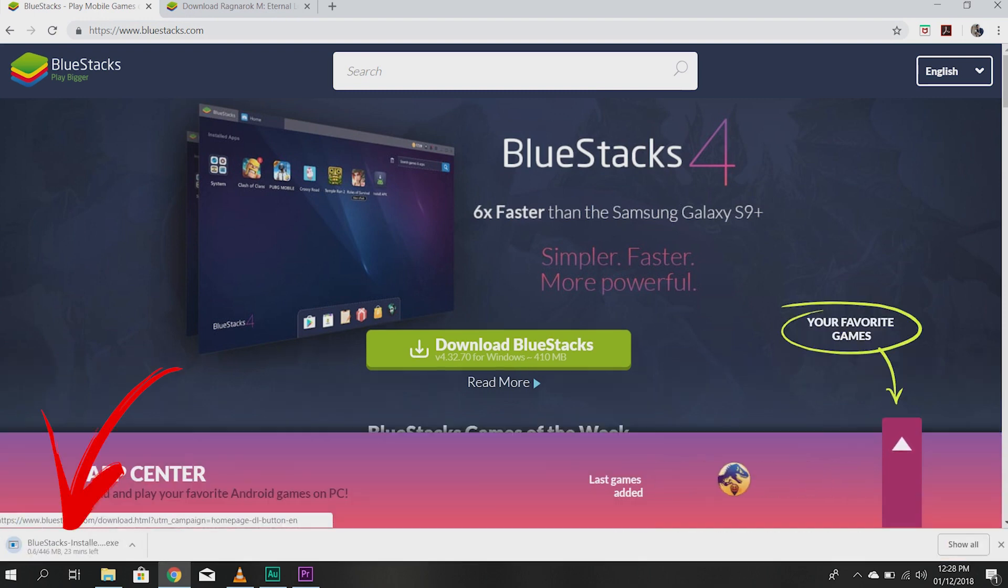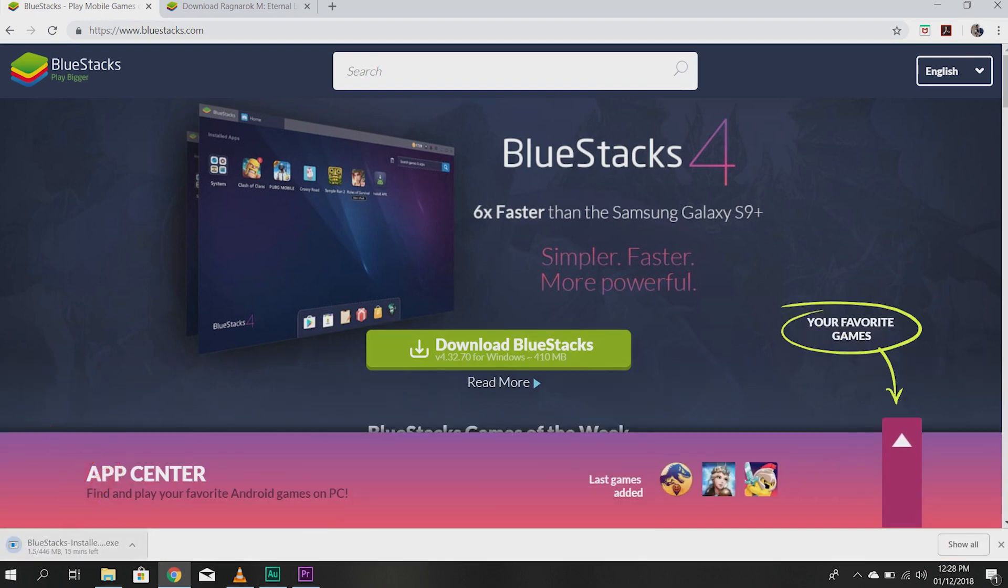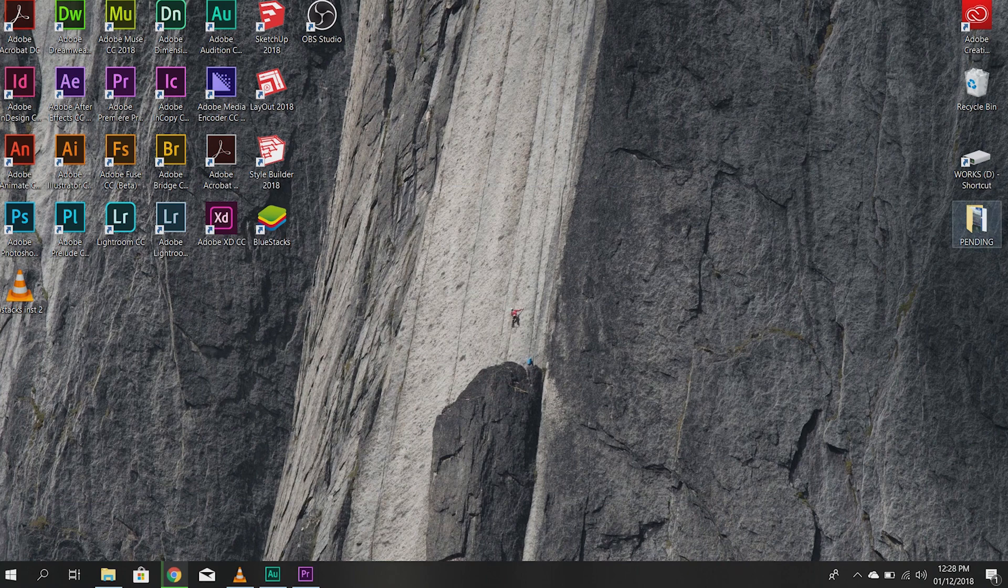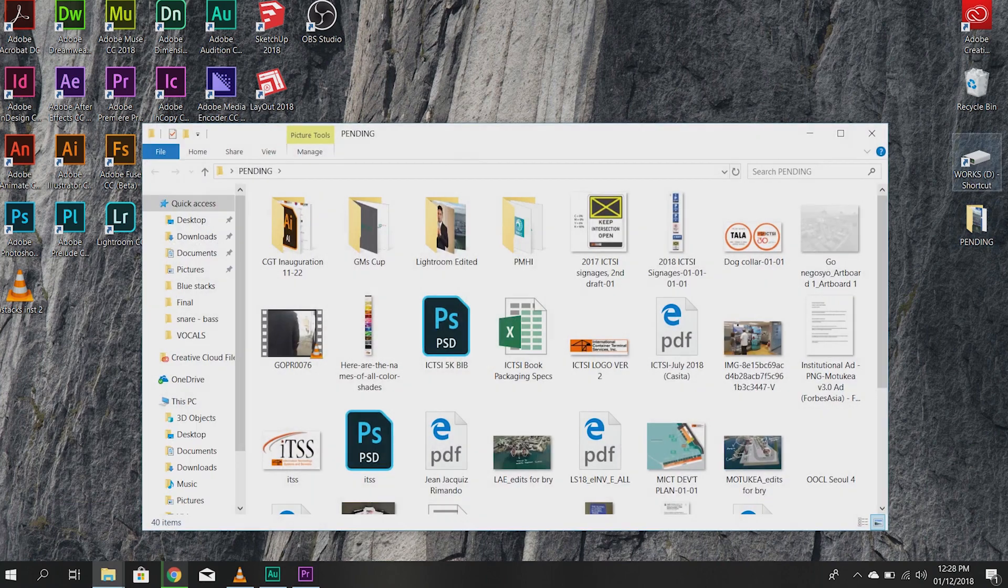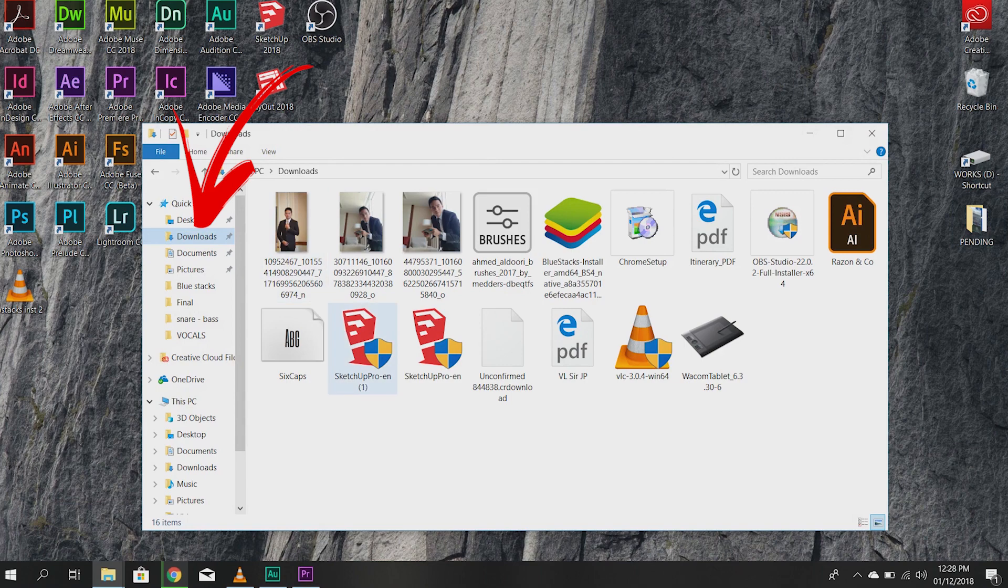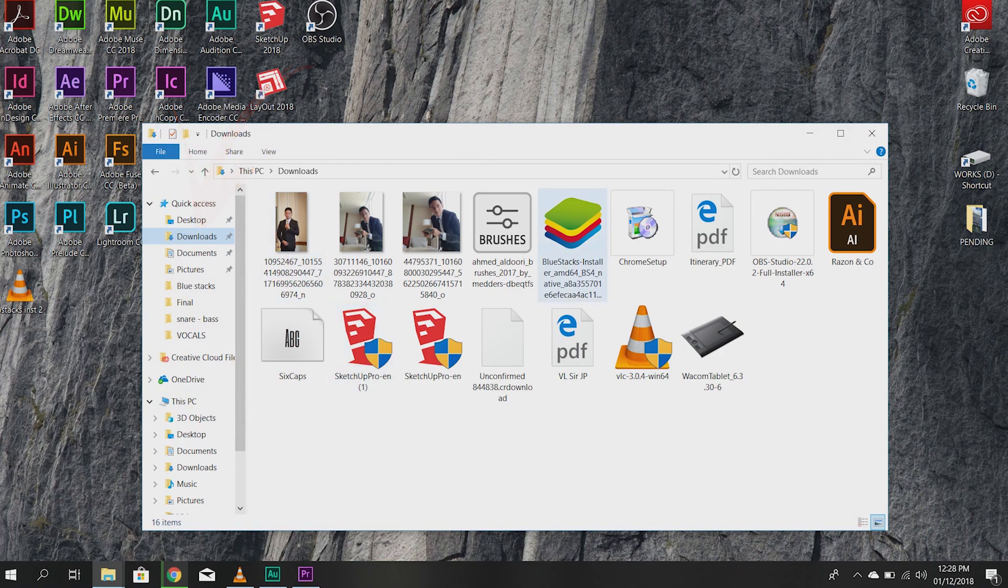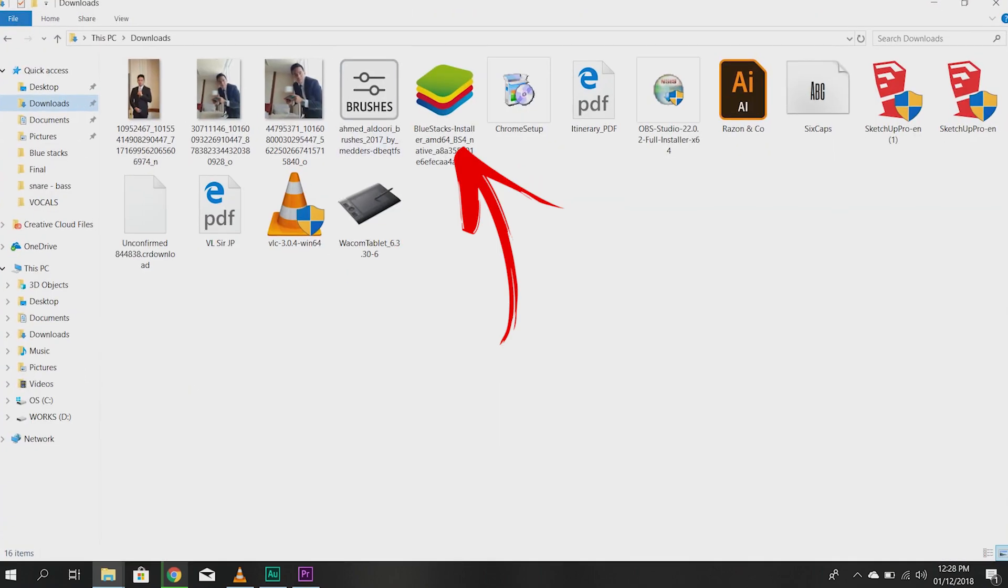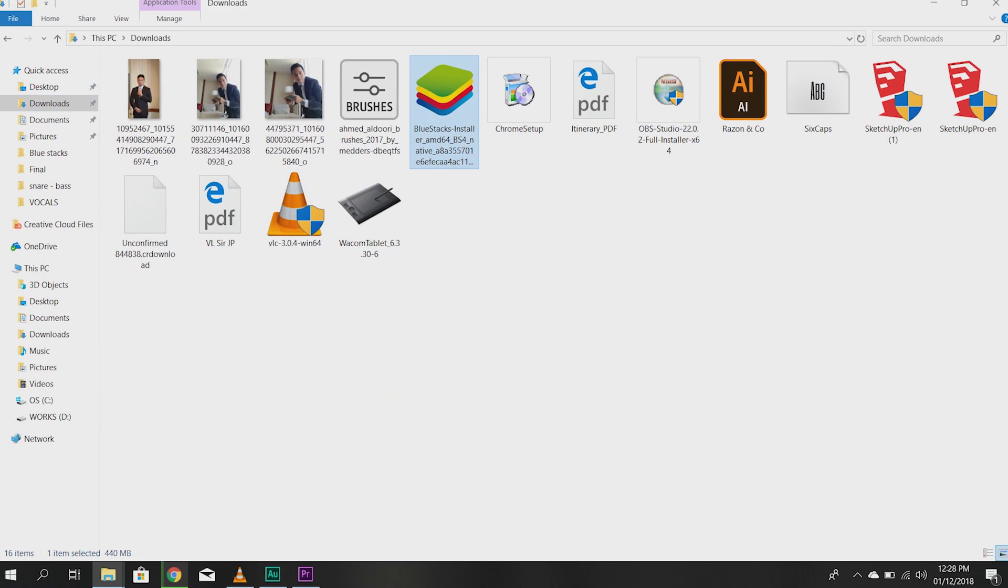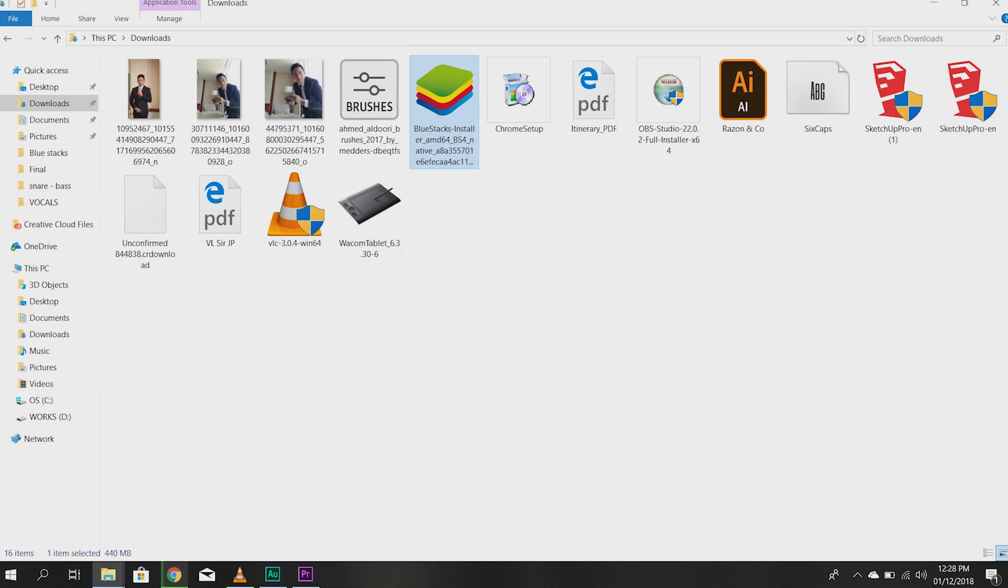After that, it will start downloading. After you download, it usually pops up in your downloads folder. So, here it is. Bluestacks. And if you double-click it, there you go.